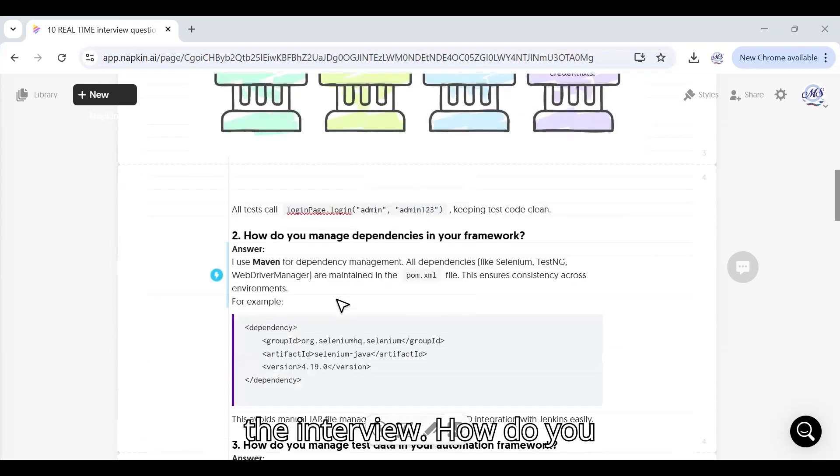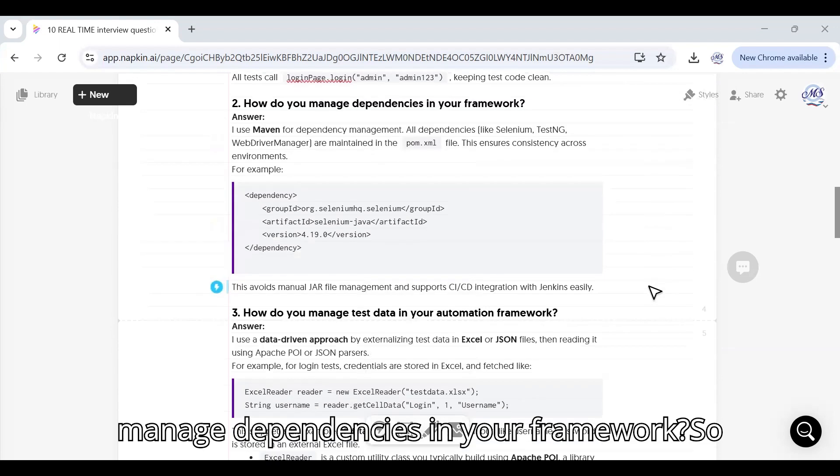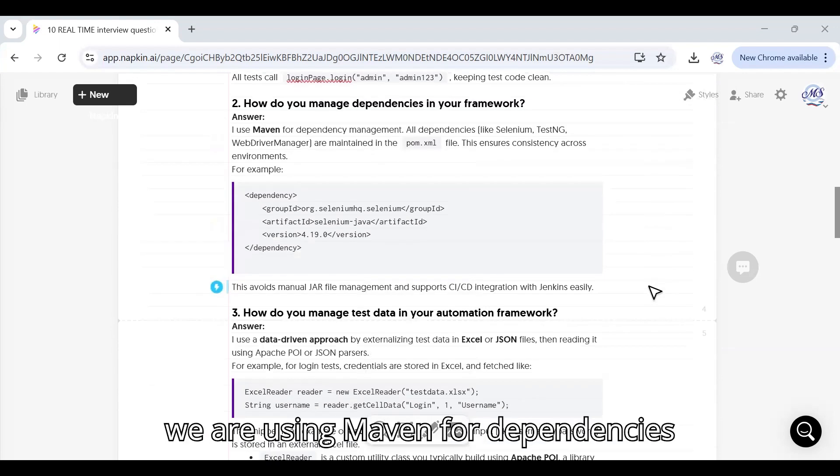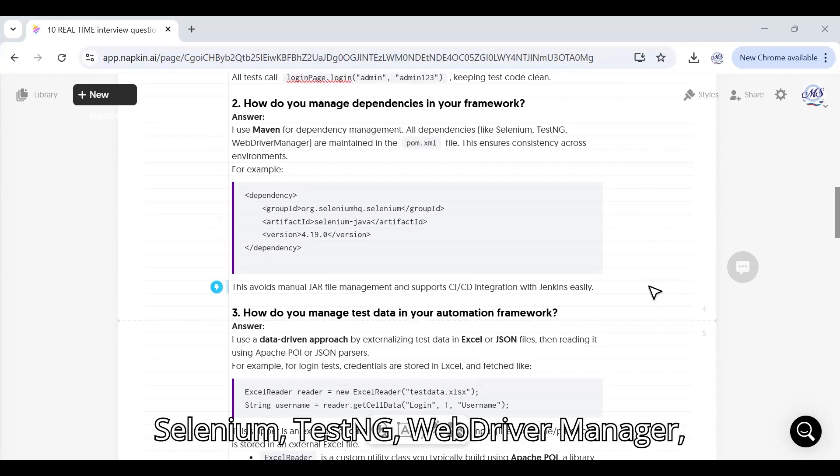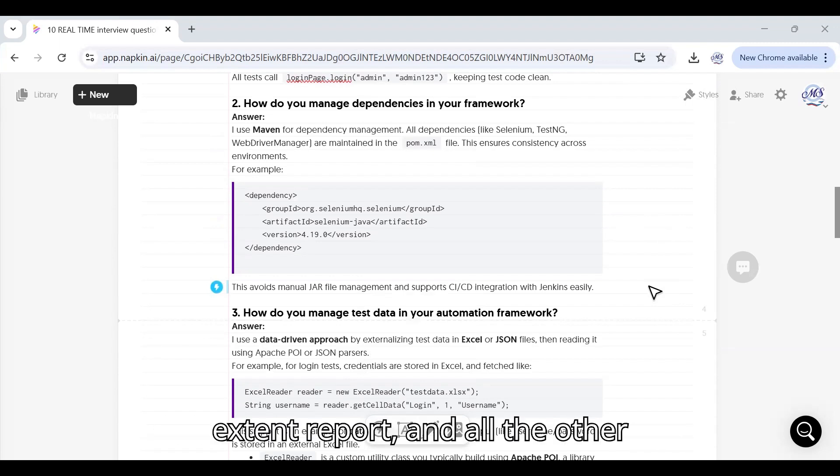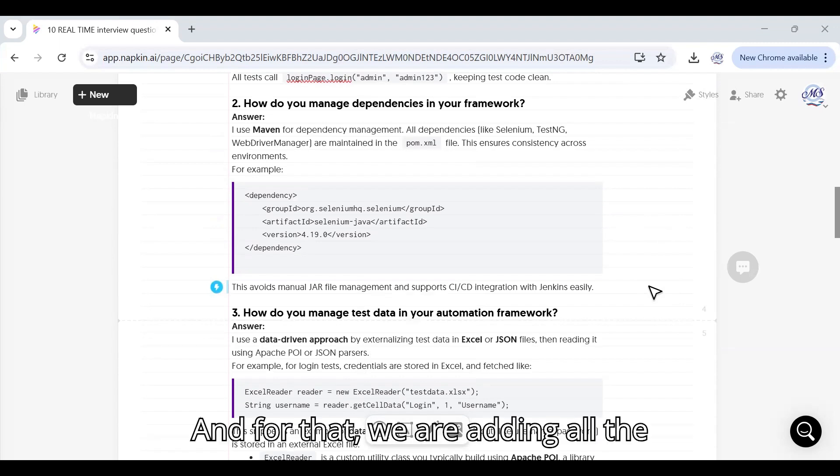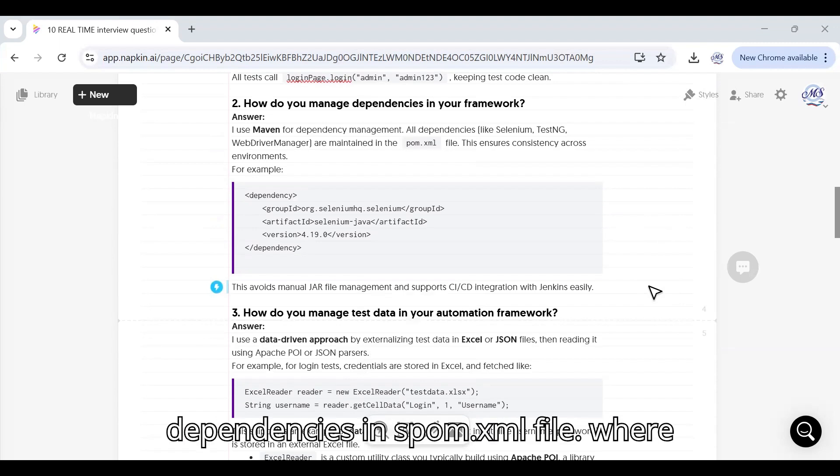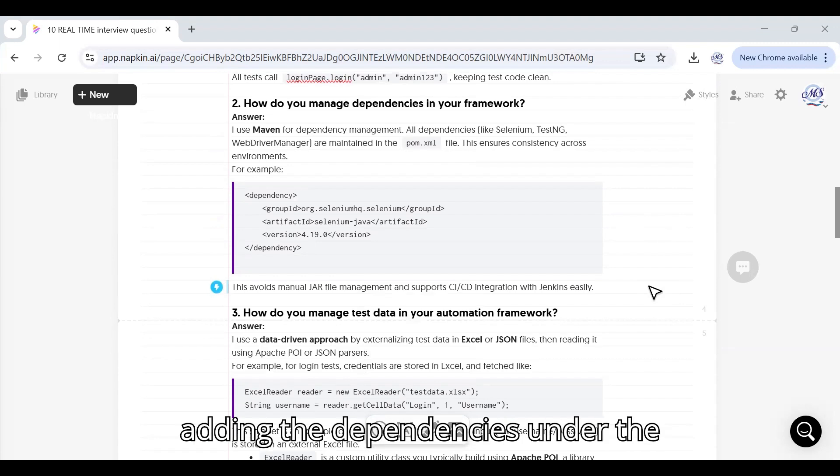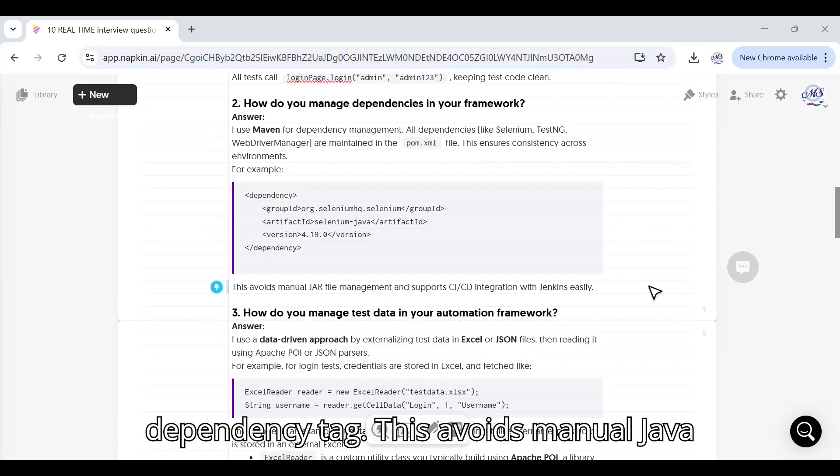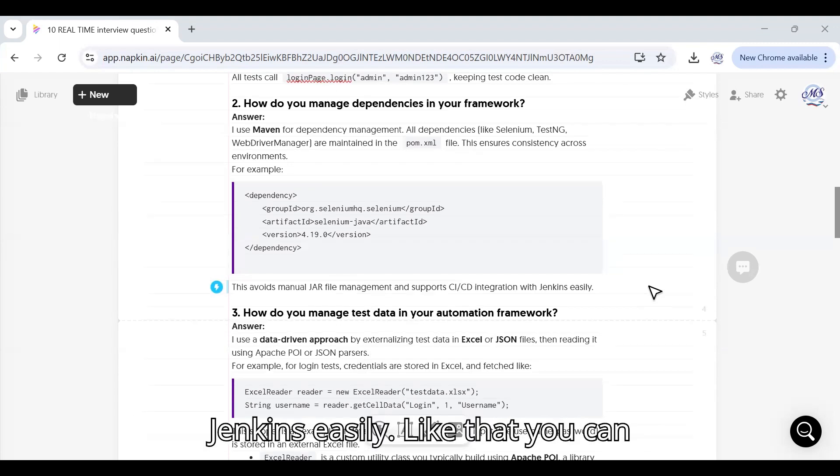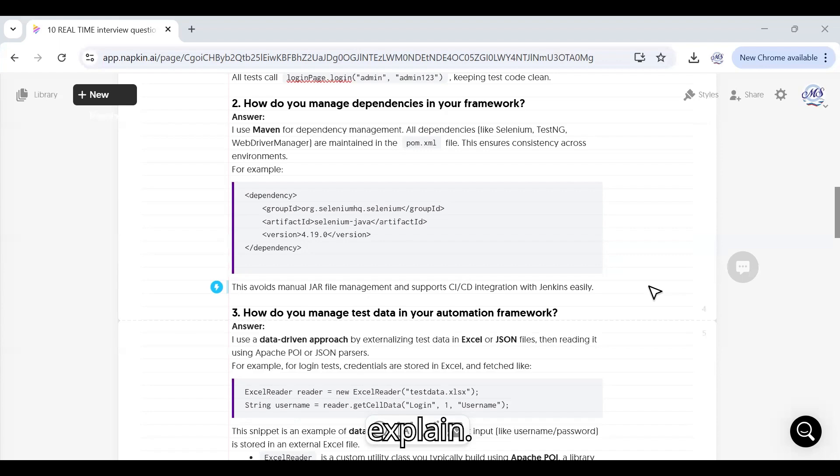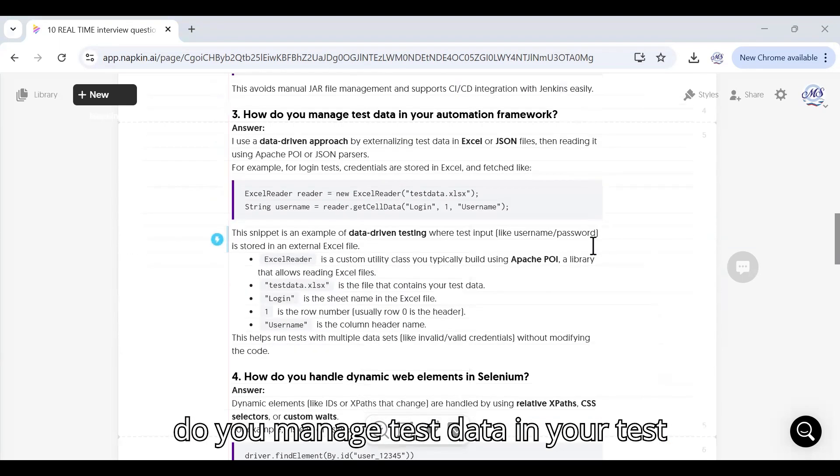How do you manage dependencies in your framework? We are using Maven for dependencies management. All the dependencies such as Selenium, TestNG, WebDriver Manager, Extent Report and all the other required dependencies we are adding in the pom.xml file where we are using the dependency tag. This avoids manual JAR file management and supports CI with Jenkins easily.